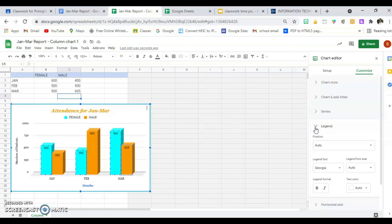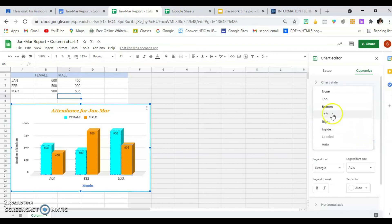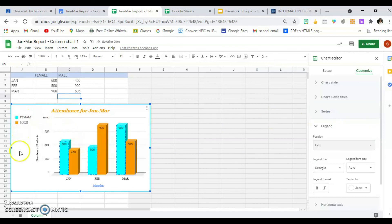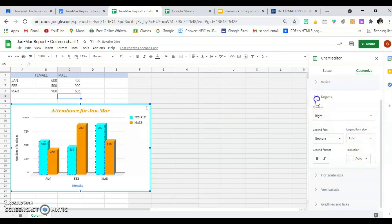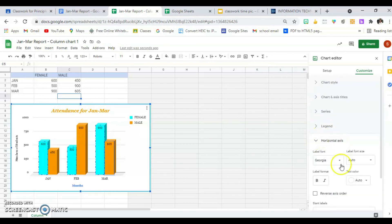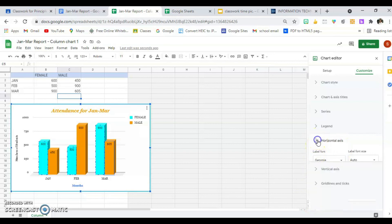I don't like my legend placement, so I need to change that. Finished with the Series, I'll close it and go to Legend. My legend is automatically positioned, but I can change it to the top, bottom, left, right, or even inside. I'll put it to the right. You can also go to Axis and change those settings or reverse the order.